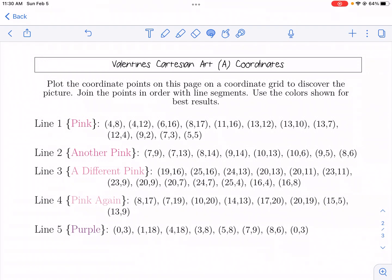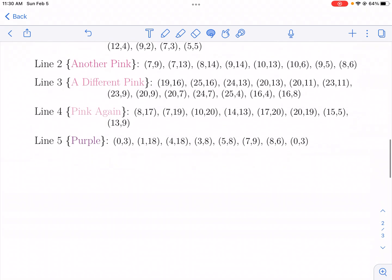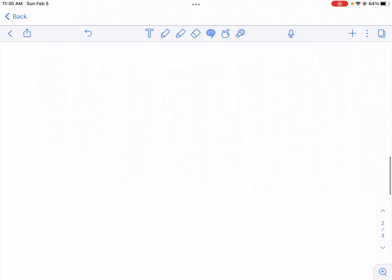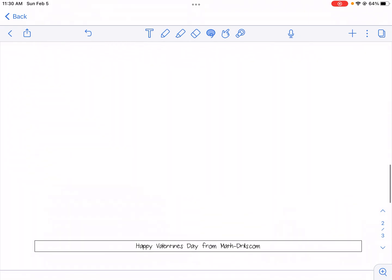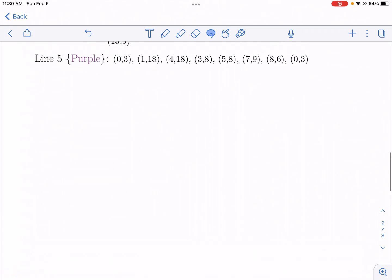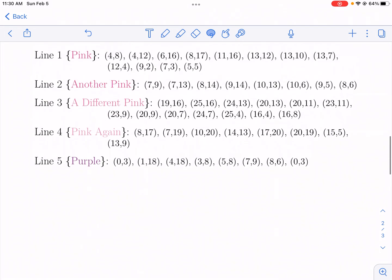Hi, this is Mr. West. And today you're watching a special Valentine's Cartesian art coordinates tutorial video from mathdrills.com. Make sure to check out math drills for tons of other great resources.